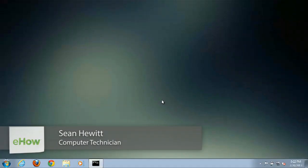Hey guys, I'm Sean Hewitt and I'm a computer technician, and today I'm going to show you how to clear your firewall cache inside of Windows 7.